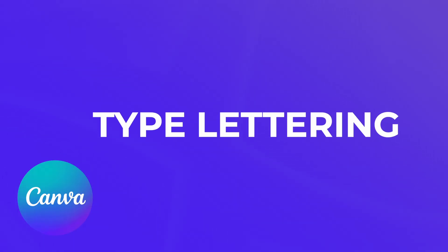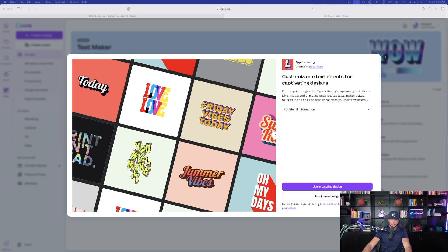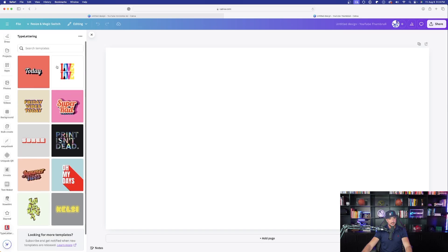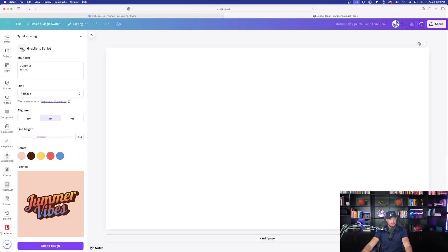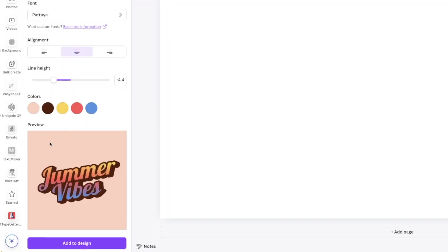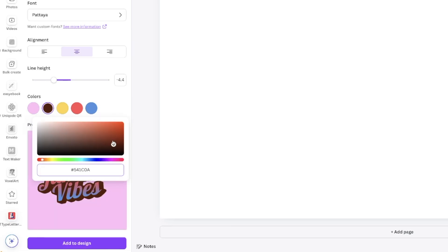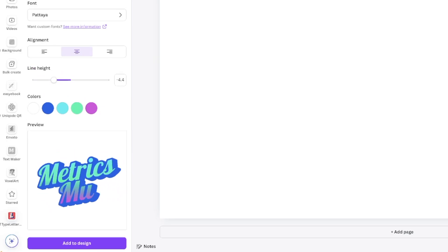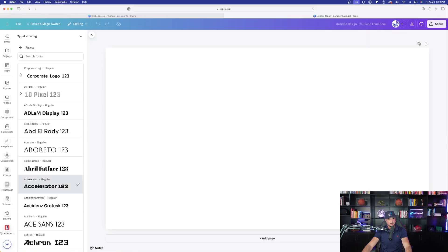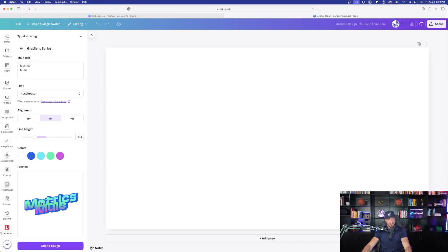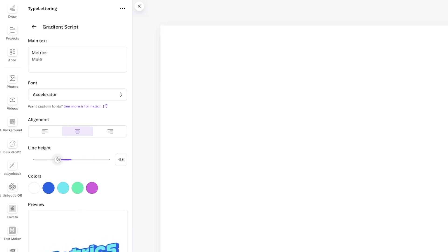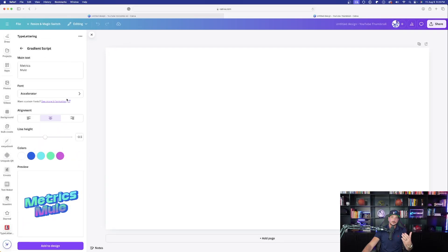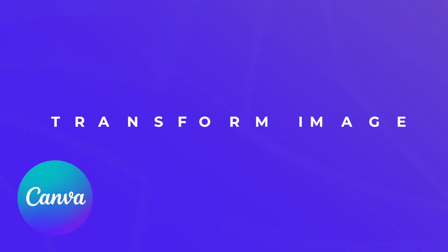The next app is called Type Lettering — customizable text effects for captivating designs. We have a few templates to choose from; let's use this gradient script one. Down in the bottom left I can change up my colors by clicking and dragging to fit my color scheme. I can also type in completely different text — for example, 'Metrics Mule' — then change the font style and adjust the line height using the toggle slider. Just like that, we have another cool customizable font tool.